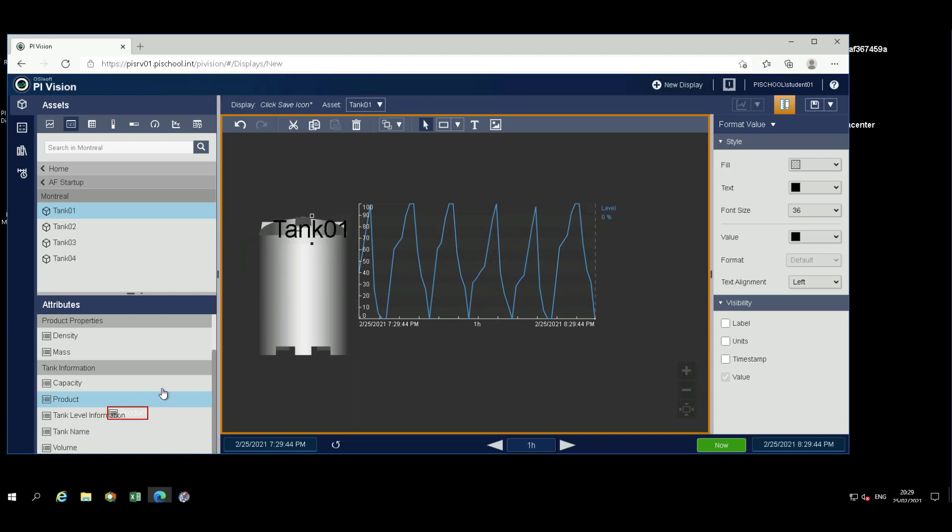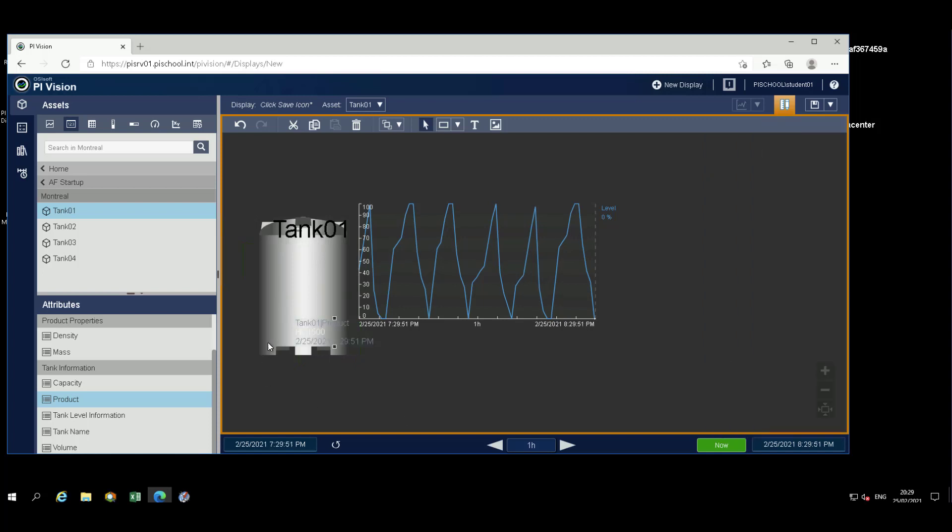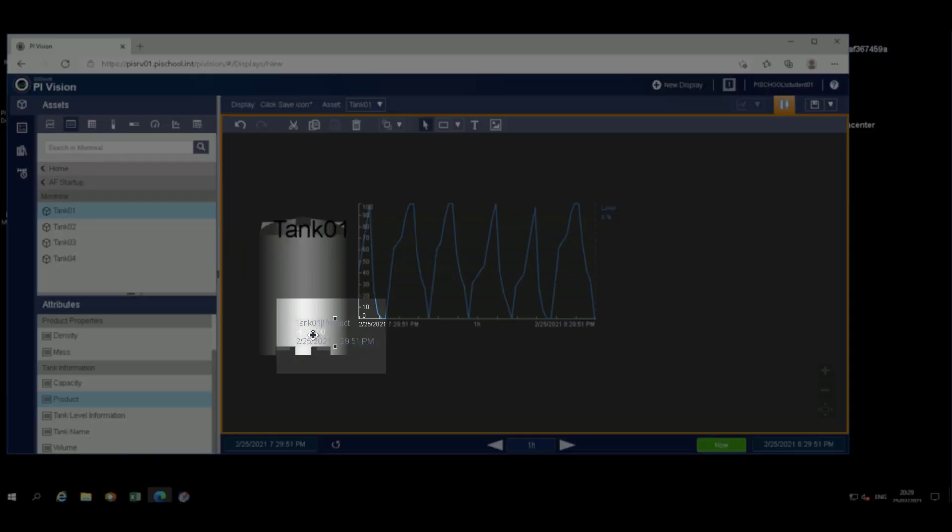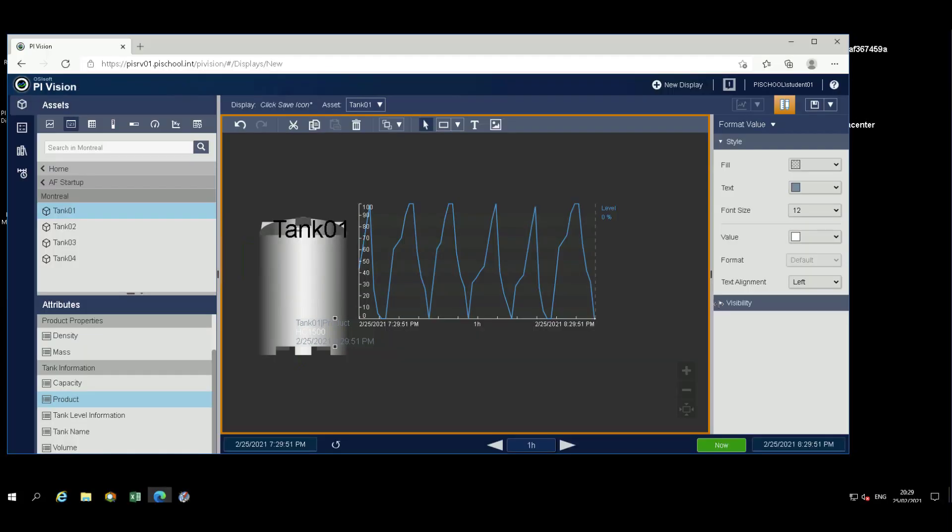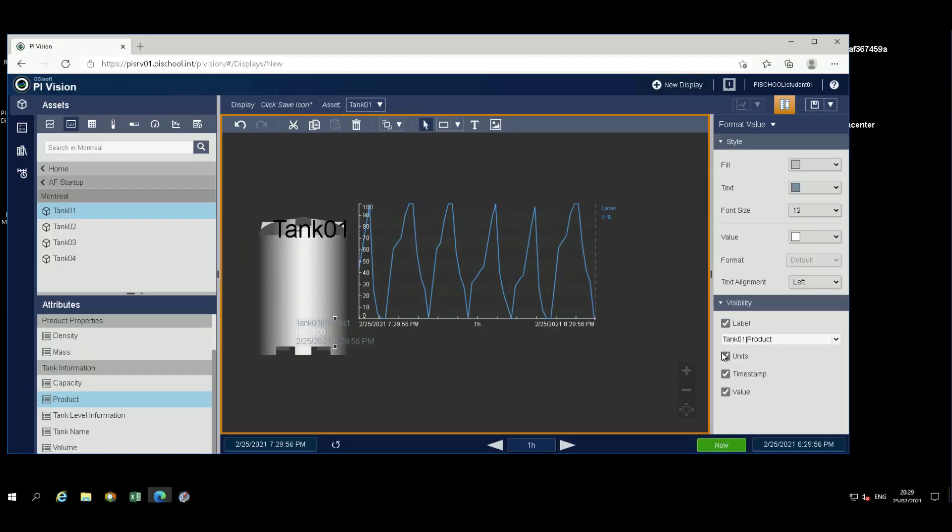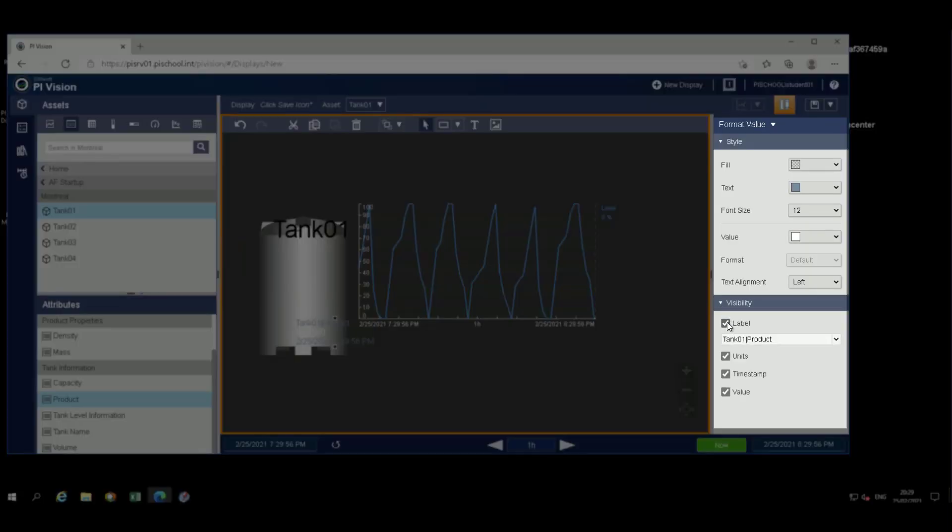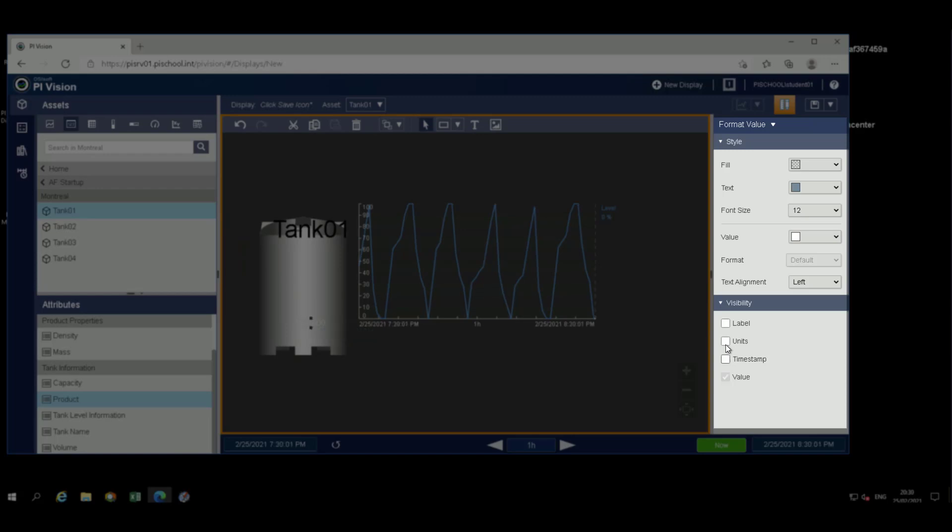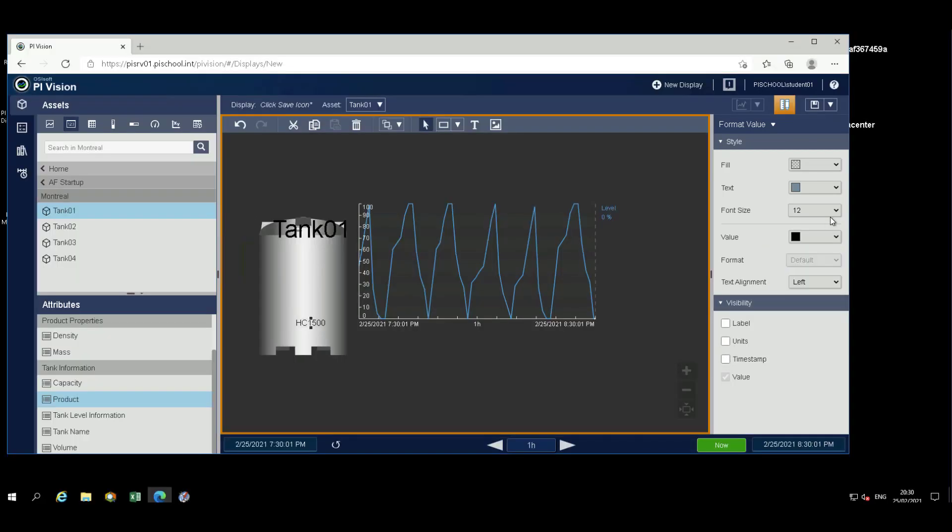Now, let's position the formula or the product associated with the tank in the bottom right-hand corner. Format the product in the same manner as the tank name, with the exception of the font size. Let's set that to 18.